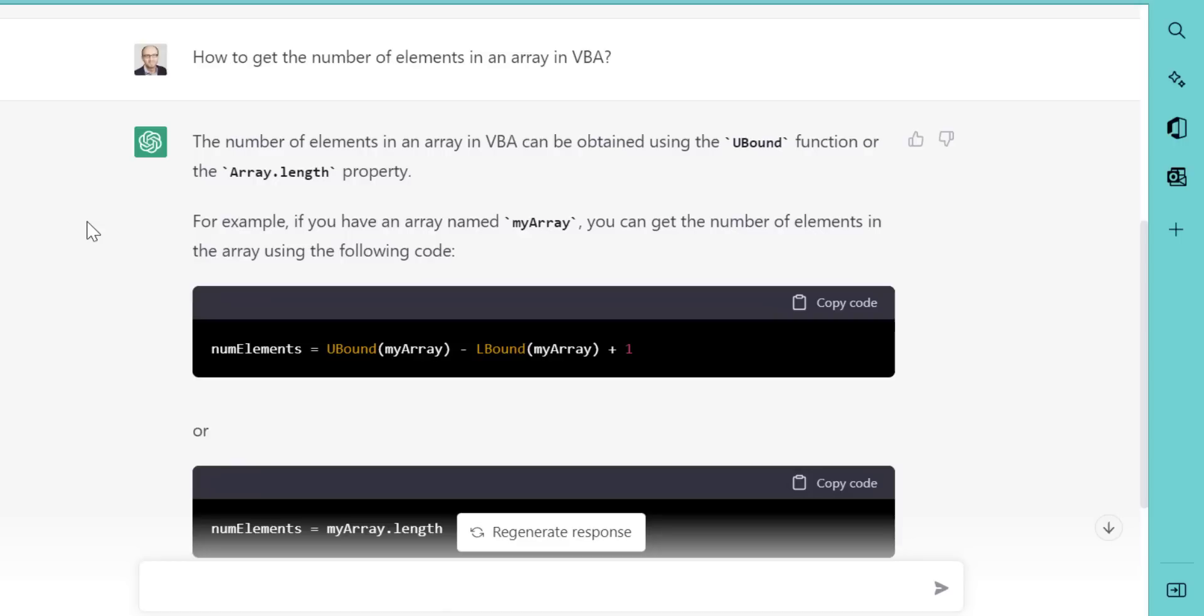When I ask it the same question again, and replace the word values with the word elements, it actually gives me the right answer. But it introduces the array length property, which doesn't actually exist in VBA.